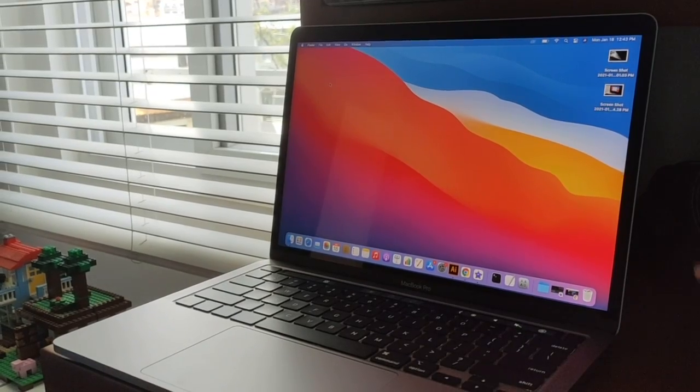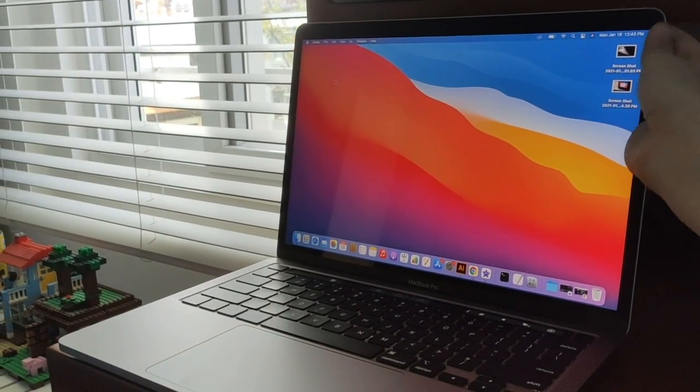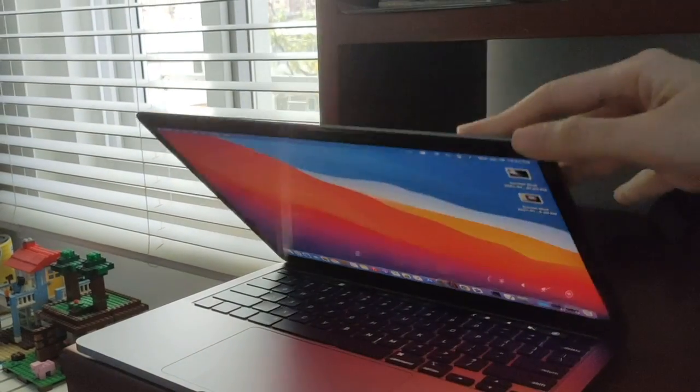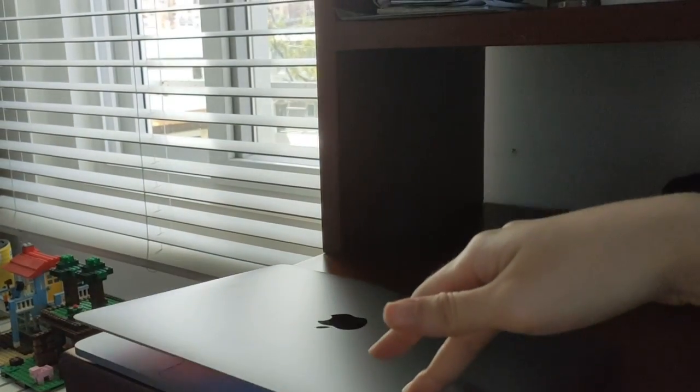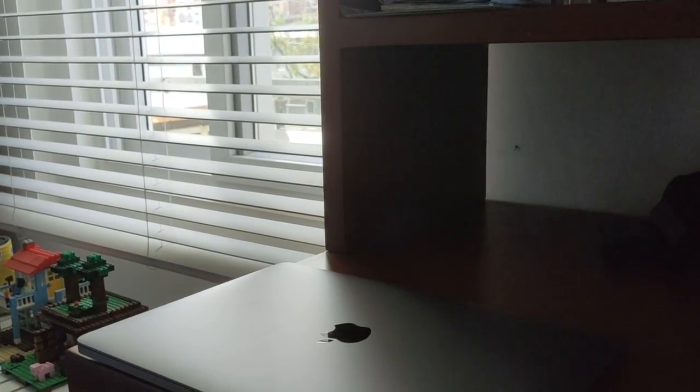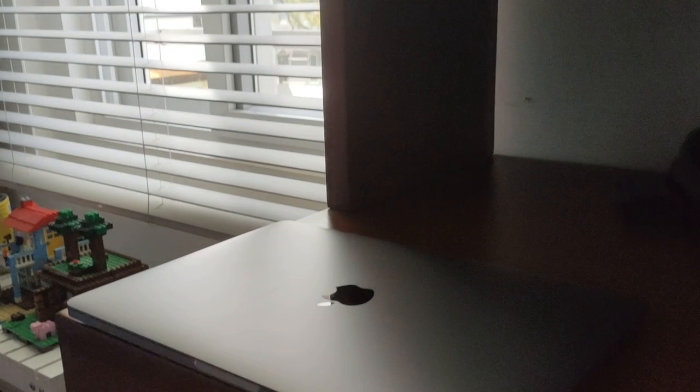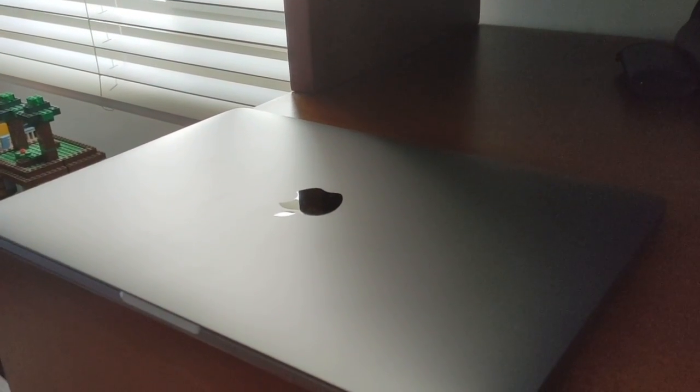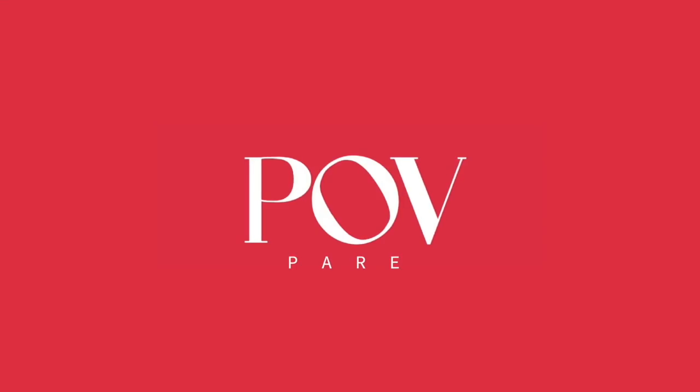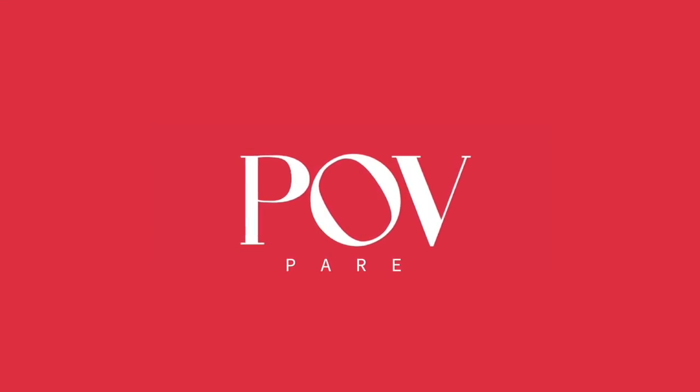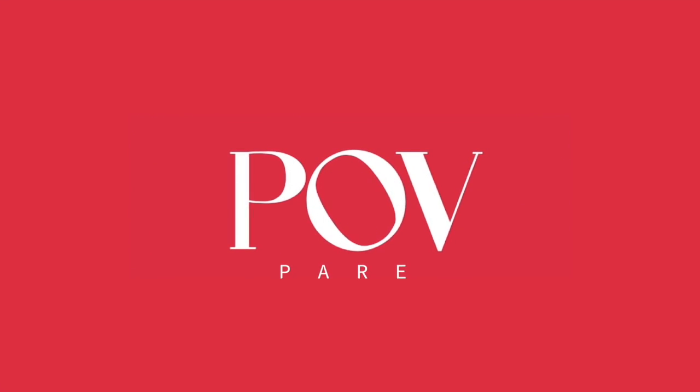So the verdict is I love this computer. Thank you so much Apple. And if you have the same model, please share your experience in the comment section down below. See you in our next video, and please don't forget to like and subscribe.